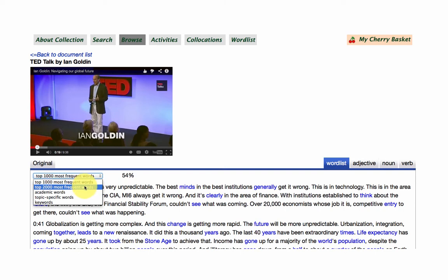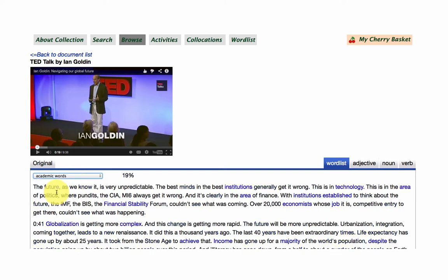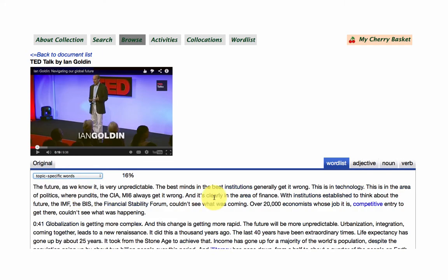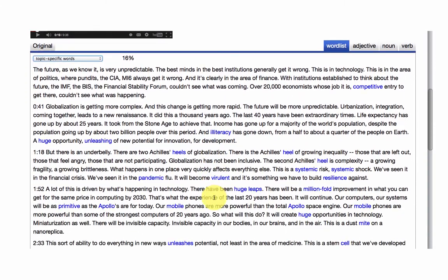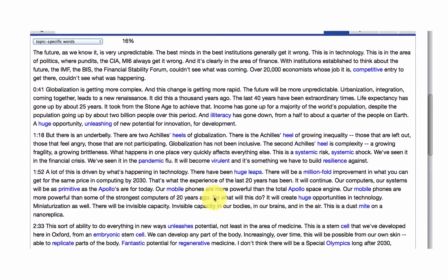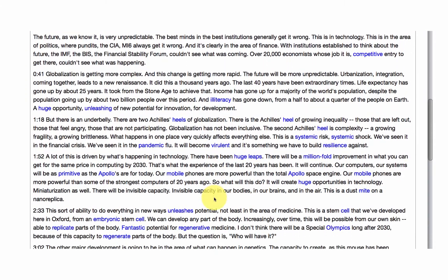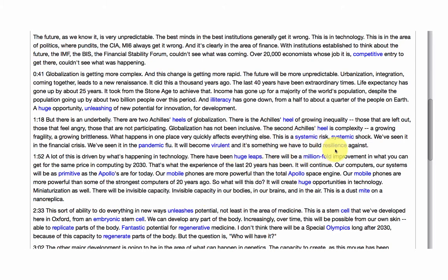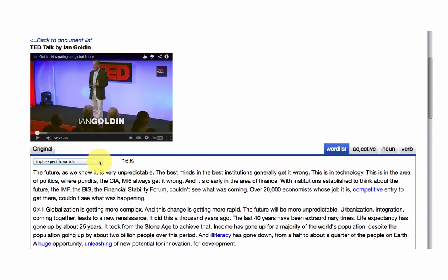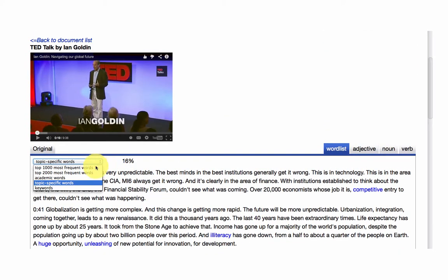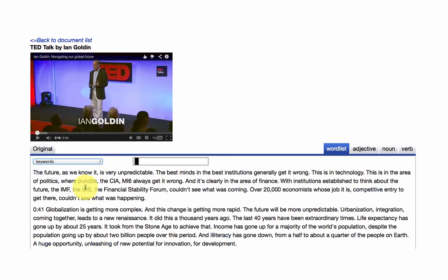So general service word lists, academic words, nineteen percent. Topic specific words. So what are the words that are specific to this talk? So we've got words like systemic, risk, systemic shock, resilience, pandemic. Really, really great vocabulary coming out here.